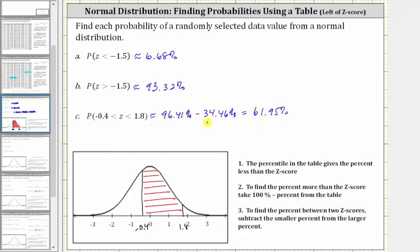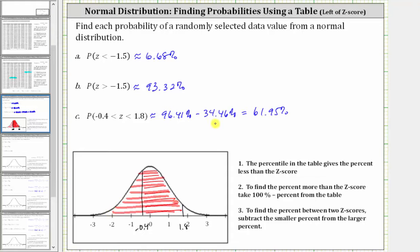Let's look at our graph to see why we are subtracting these percentages. The probabilities from the table give the probabilities to the left. So to find the probability the z-score is in this interval, we took 96.41% — which is the probability to the left of 1.8 — and subtracted 34.46% — which was the probability the z-score was to the left of negative 0.4. Notice how that leaves us with the probability the z-score is between negative 0.4 and 1.8.